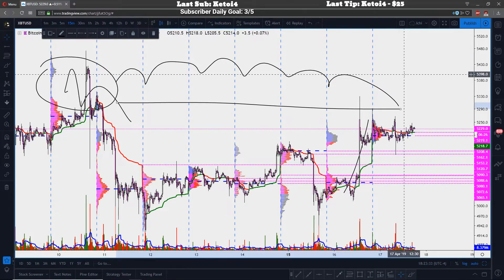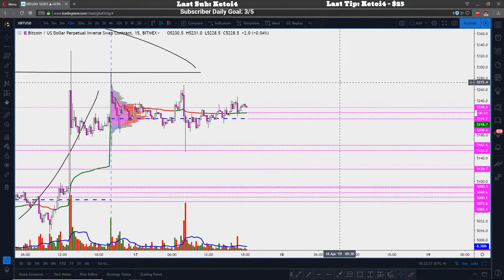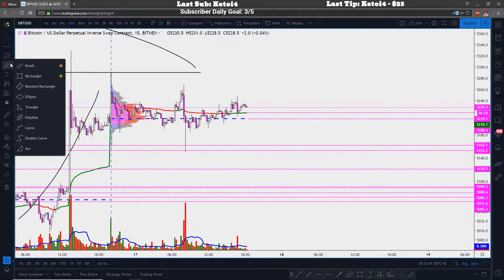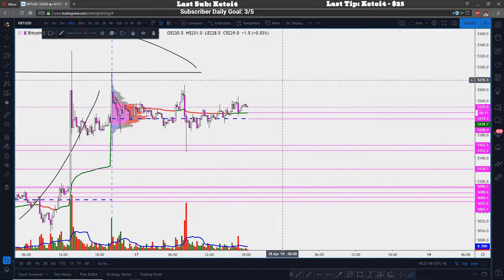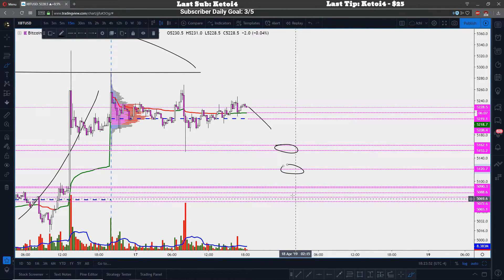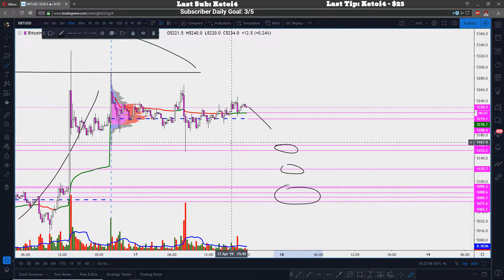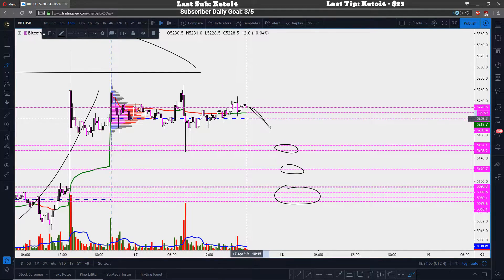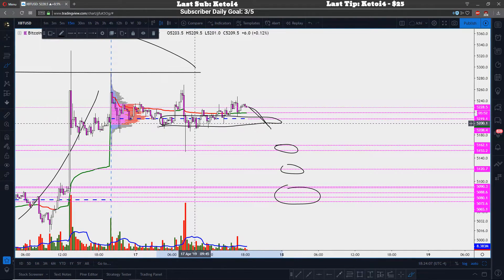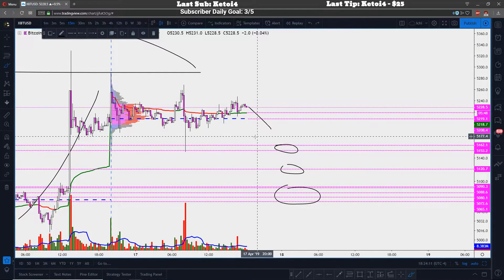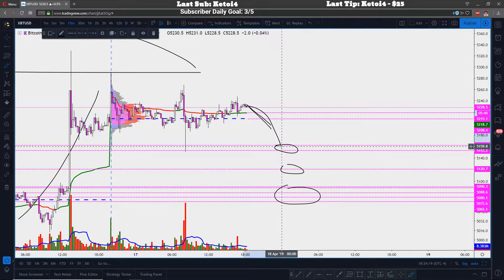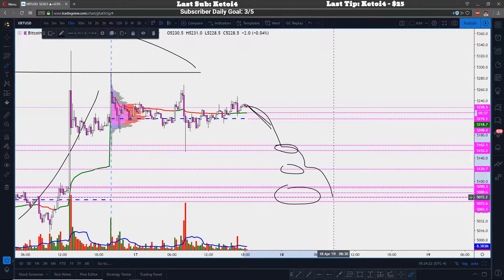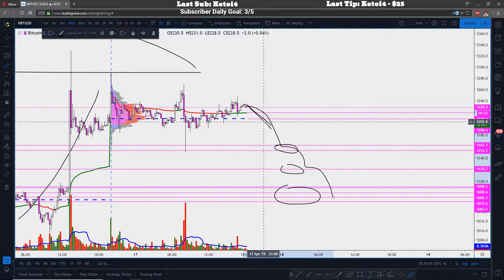Your bearish scenario: if you don't close above your support and you break through it, these are your targets. You're shorting a break of the VWAP and POC on high volume — you don't want to short it on low volume because people are going to buy the lows. If the volume comes in and this breaks today's VWAP and today's POC, you're looking for a failure down to 5,160, then 5,120, and then around 5,050 to 5,065. Those are your two scenarios.